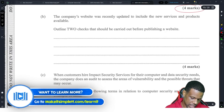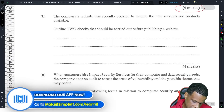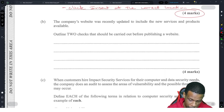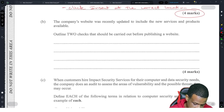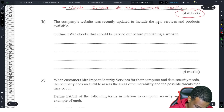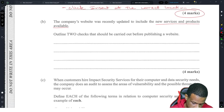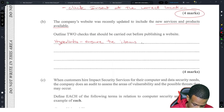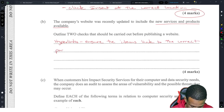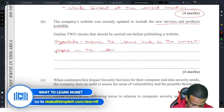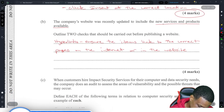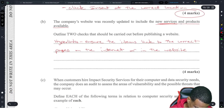The company's website was recently updated to include the new services and products available online. Two checks that should be carried out before publishing the new website. The scenario says the website was updated to include new services and products, so they should check for hyperlinks — to ensure the items link to the correct pages on the internet or within the website.